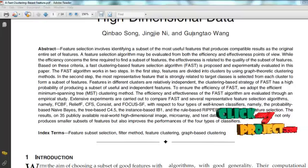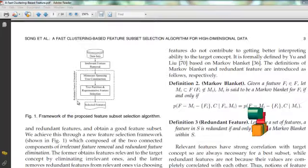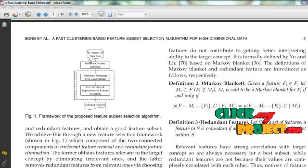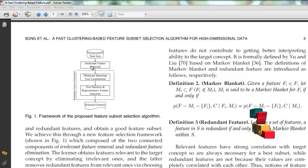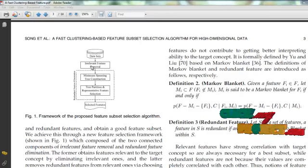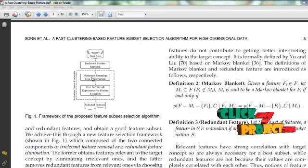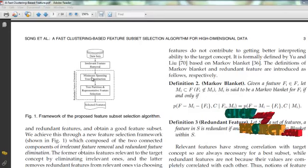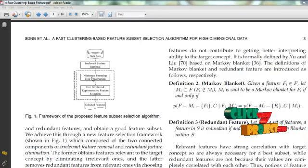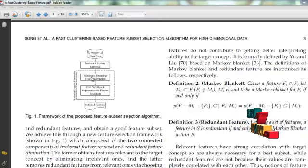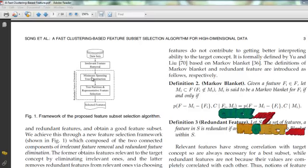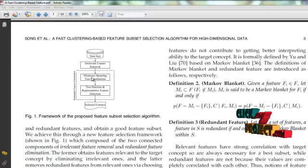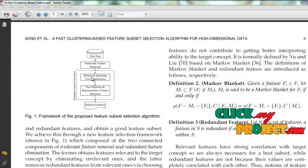This is the work to be proceeded. The flow of the project begins with loading the datasets, followed by the irrelevant feature removal process, then minimum spanning tree construction using either Prim's or Kruskal's algorithm. After that, tree partitioning and representative feature selection is done. The final selected representative features are combined to form the selected feature set.